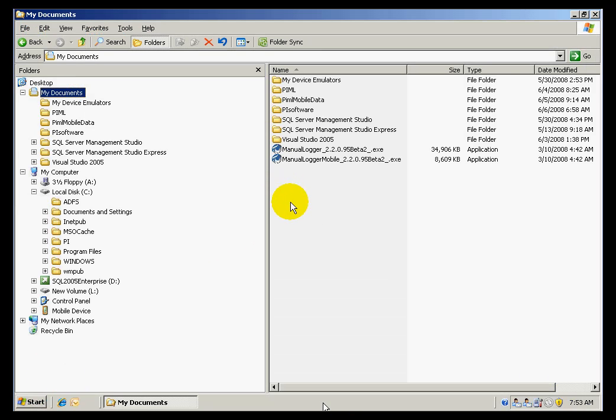Let me show you how the installation is performed. I have downloaded the installation file for Manual Logger. This is the Beta 2 version.